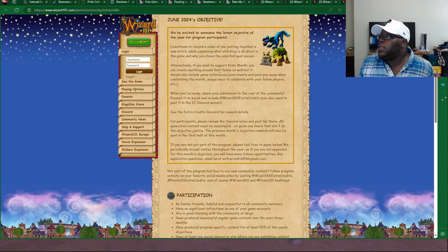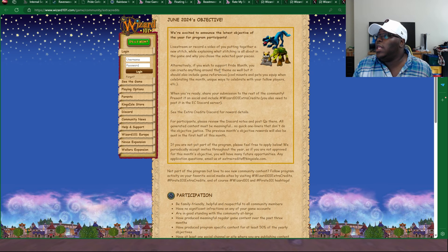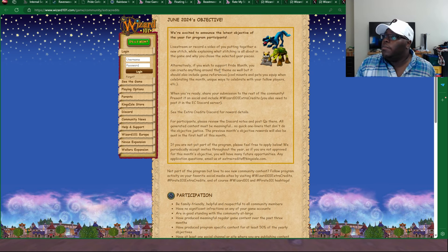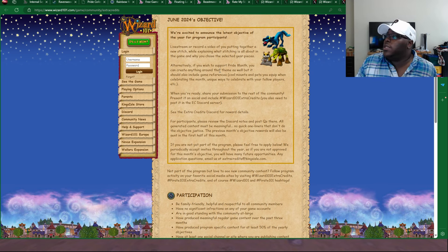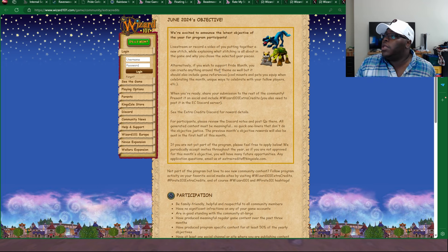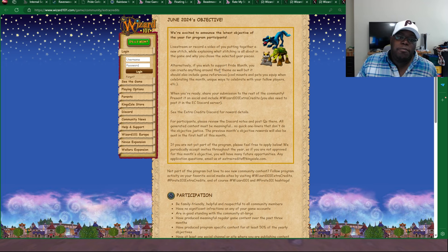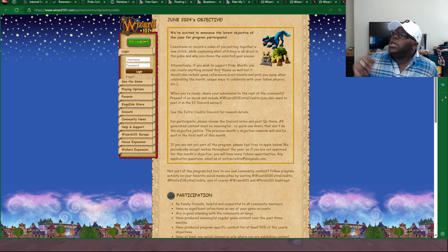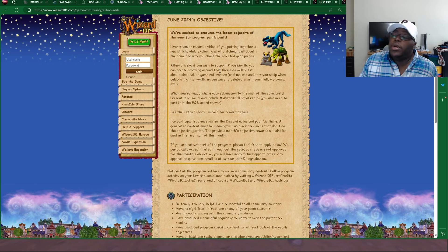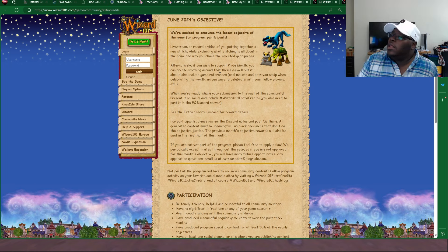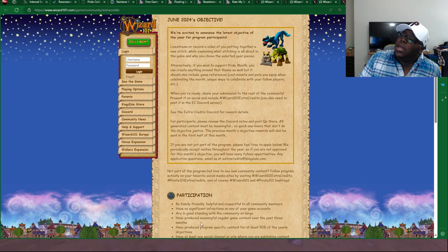Alternatively, if you wish to support Pride Month, you can create anything around that theme as well. But it should also include game references, cool mounts and pets you equip when celebrating the month, unique ways to celebrate with your fellow players, etc. So yeah, pretty cool stuff. Make sure to check that out in case you're bored and just want to do some content.